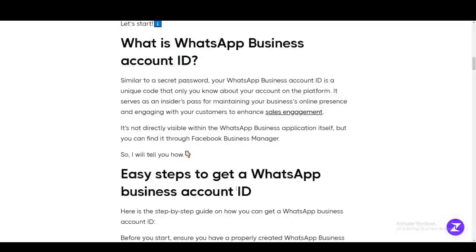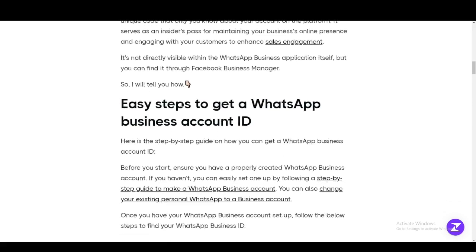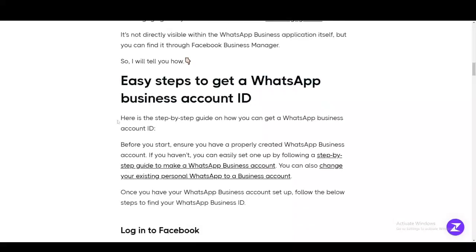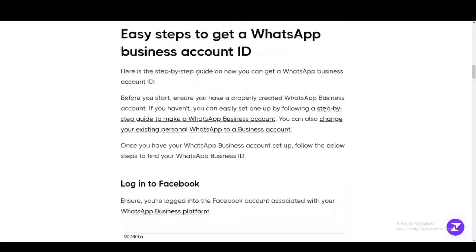Hey everyone, in this tutorial I'm going to teach you how you can find your WhatsApp Business ID. WhatsApp Business ID is basically like a secret password, and it's used by people who wish to interact with your customers, look at sales, and make assessments based off of that. This is how you can very easily get or find your ID.